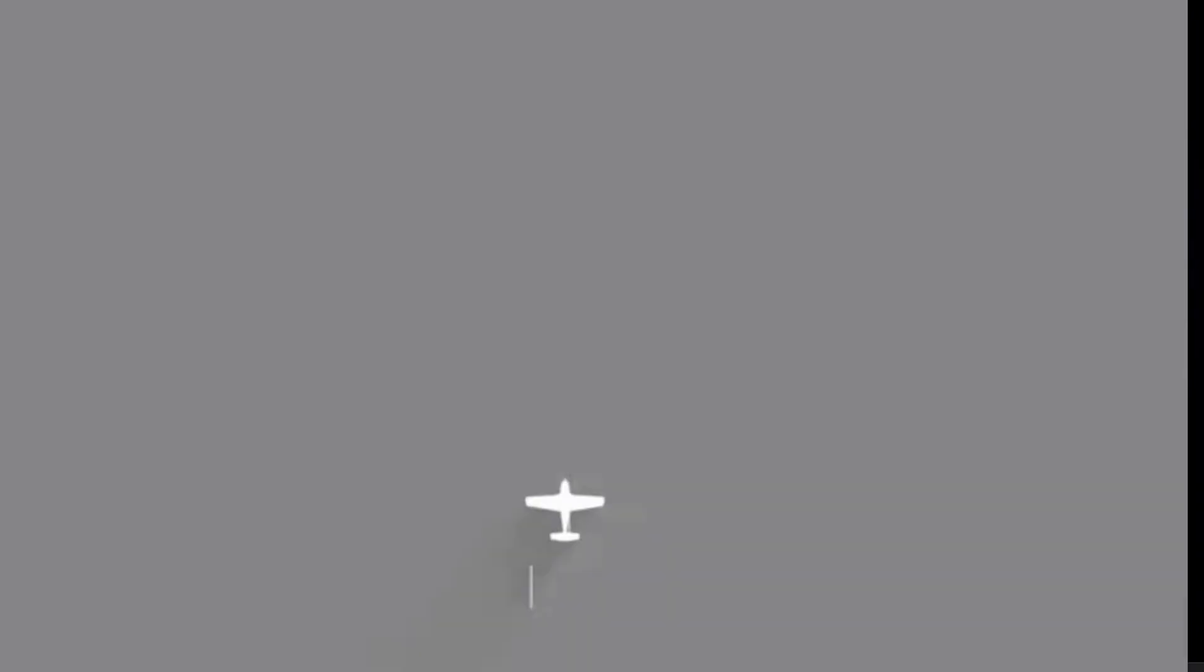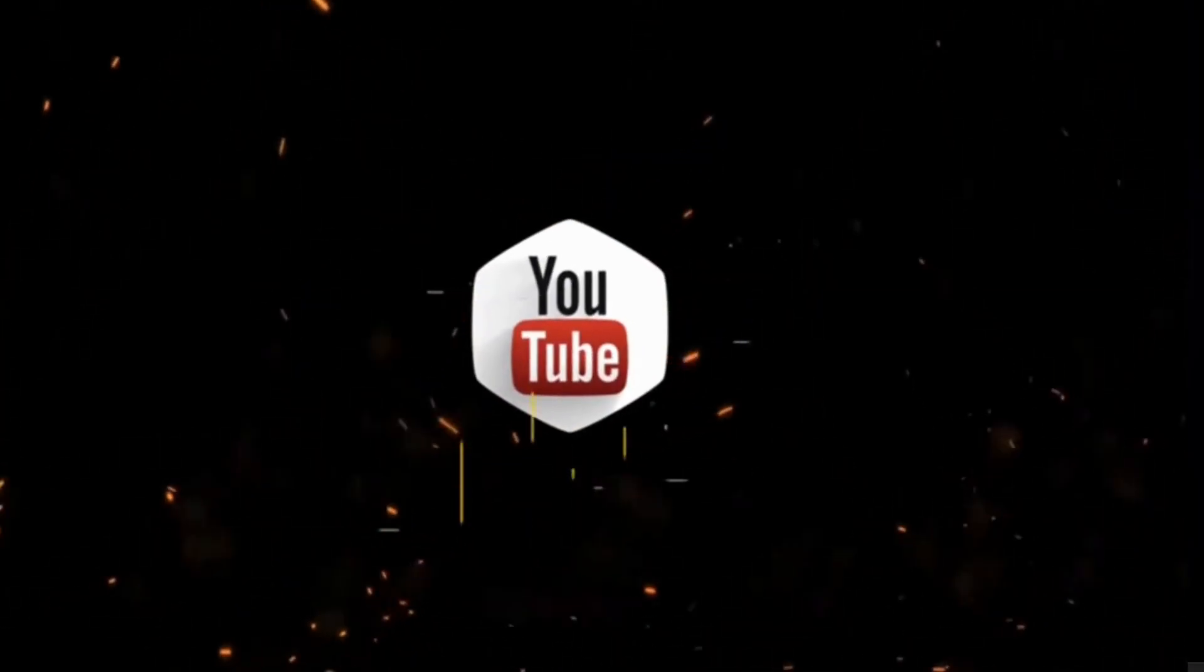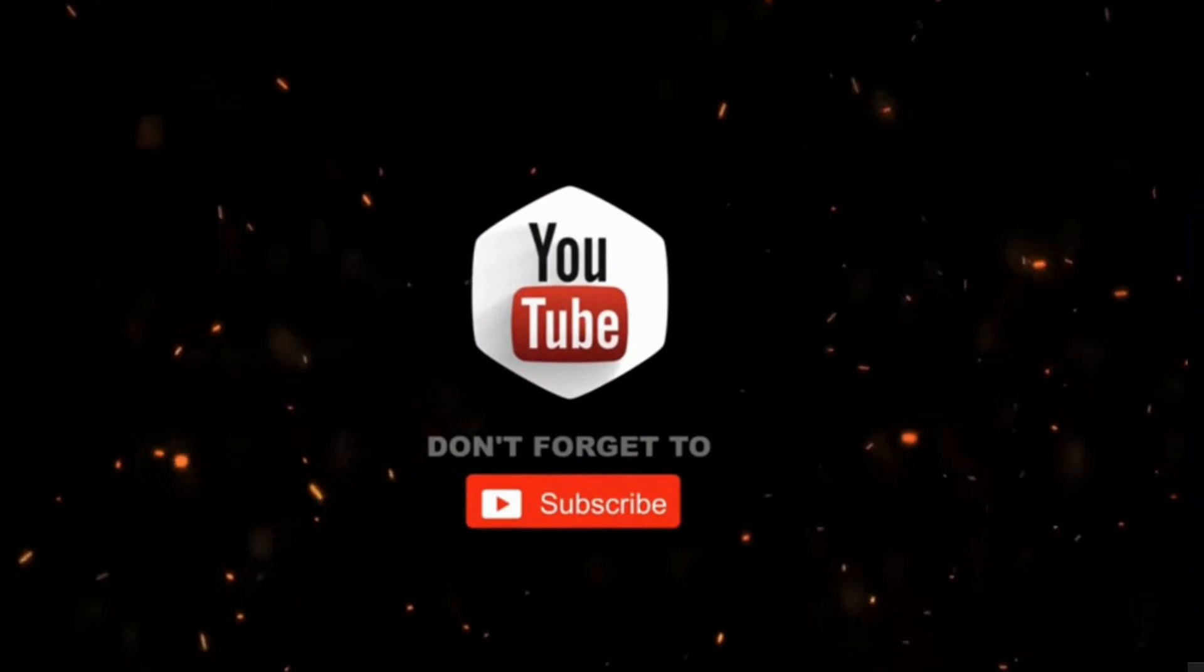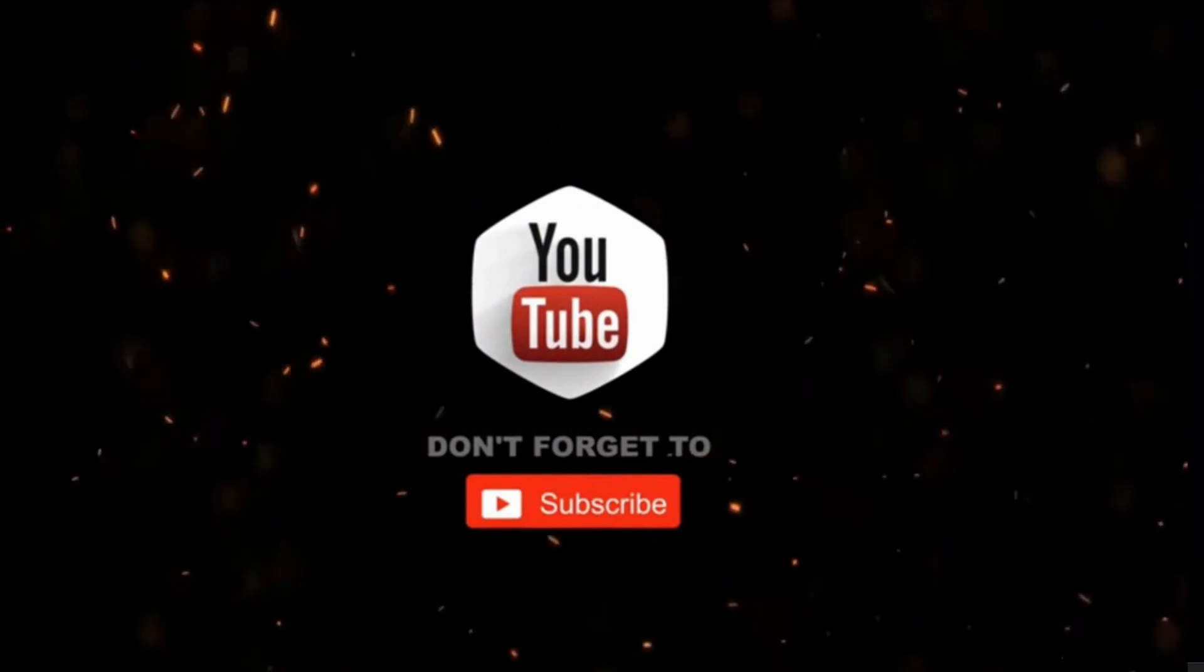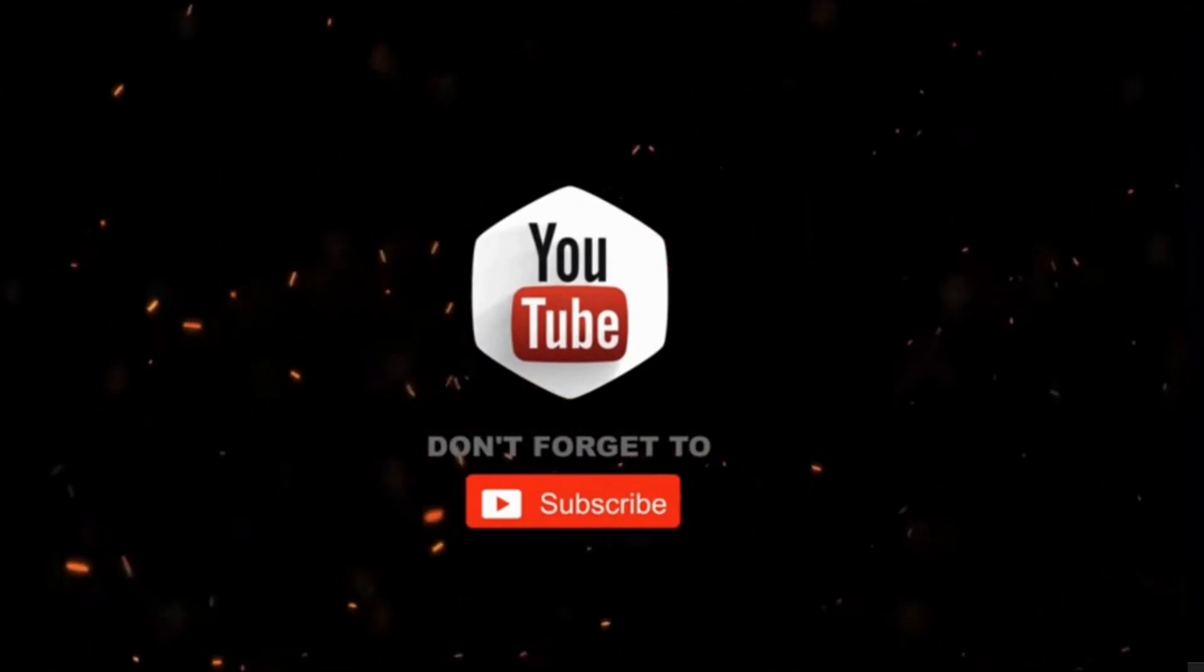And subscribing for more videos. Thanks for watching.